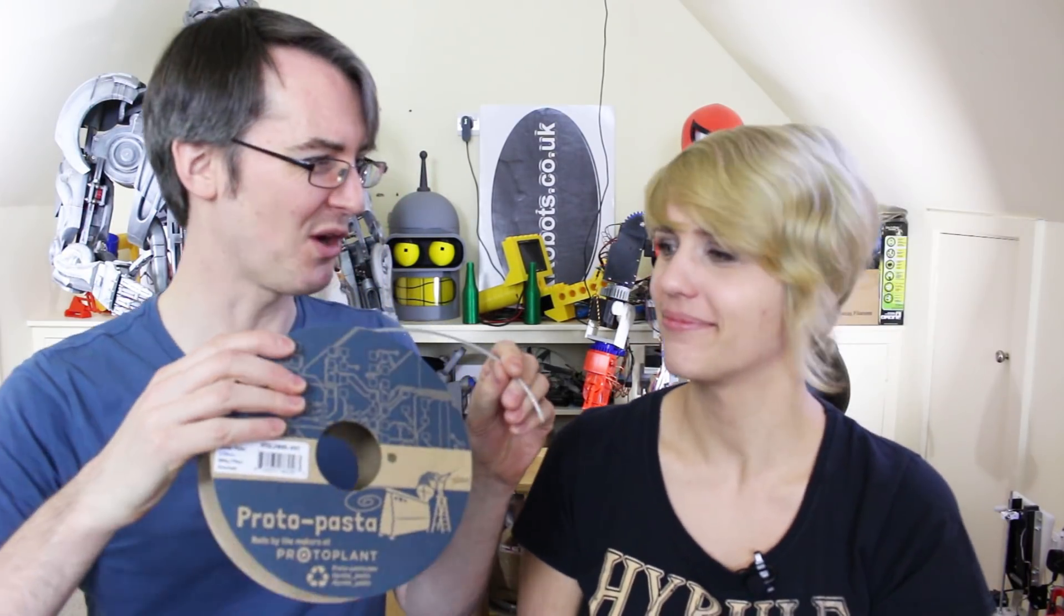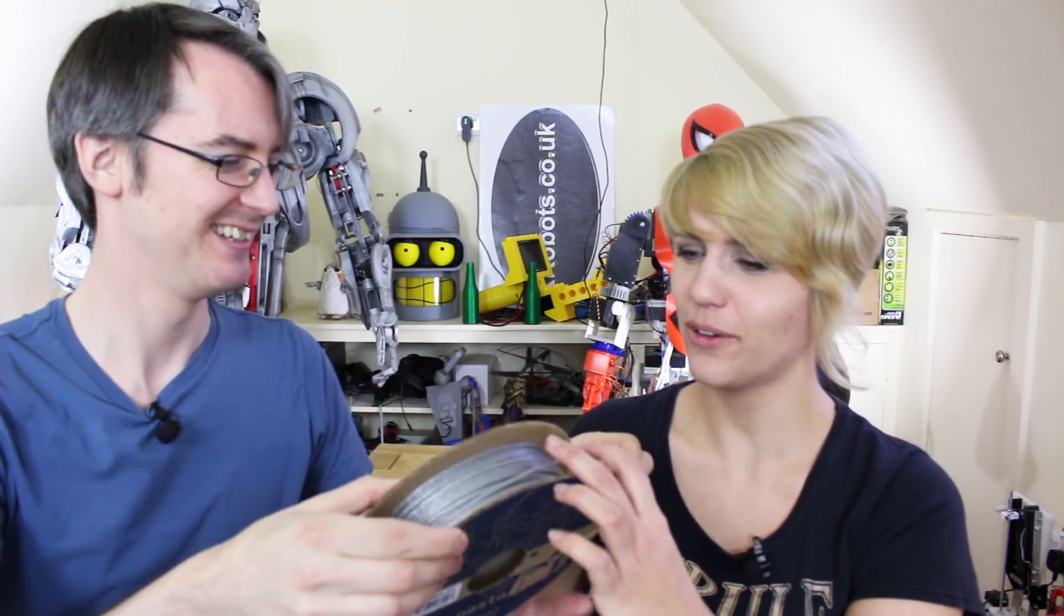What do you think of this filament? It's Proto-pasta glitter flake. Oh, it's lovely. It's all silver and sparkly. Is it for Christmas? Yeah. Or for decorative things. PLA. I like PLA.